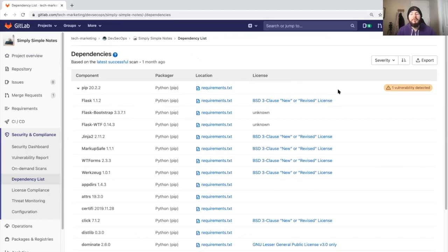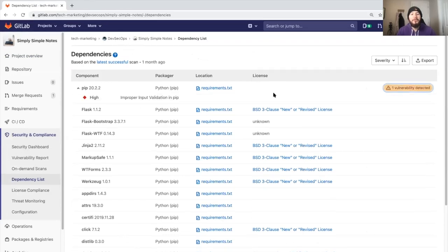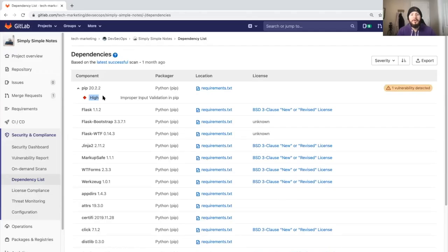We can also see what vulnerabilities were detected within the dependencies themselves. Here we see that there's an improper input validation in PIP and it's of high severity.